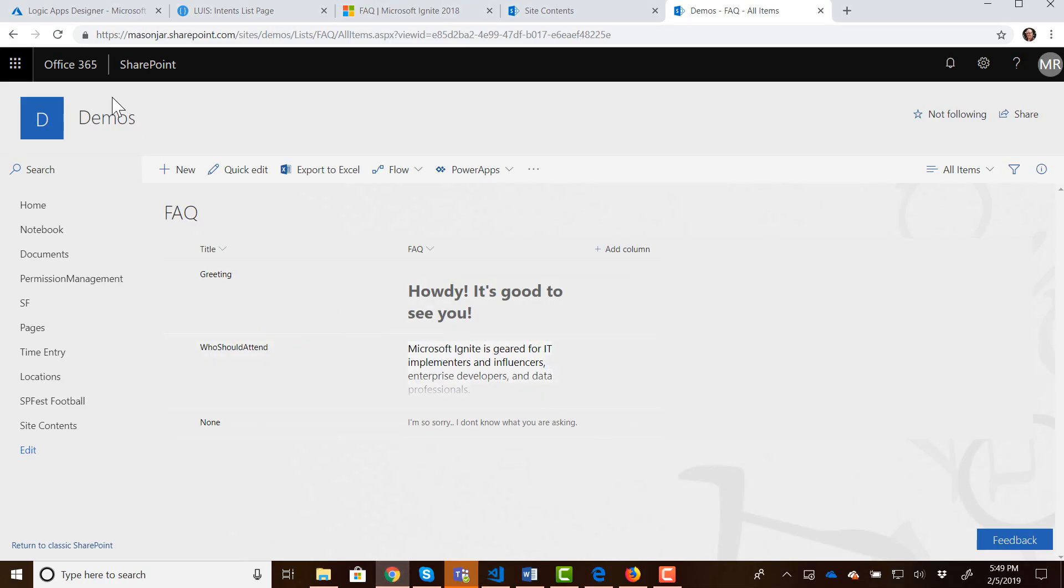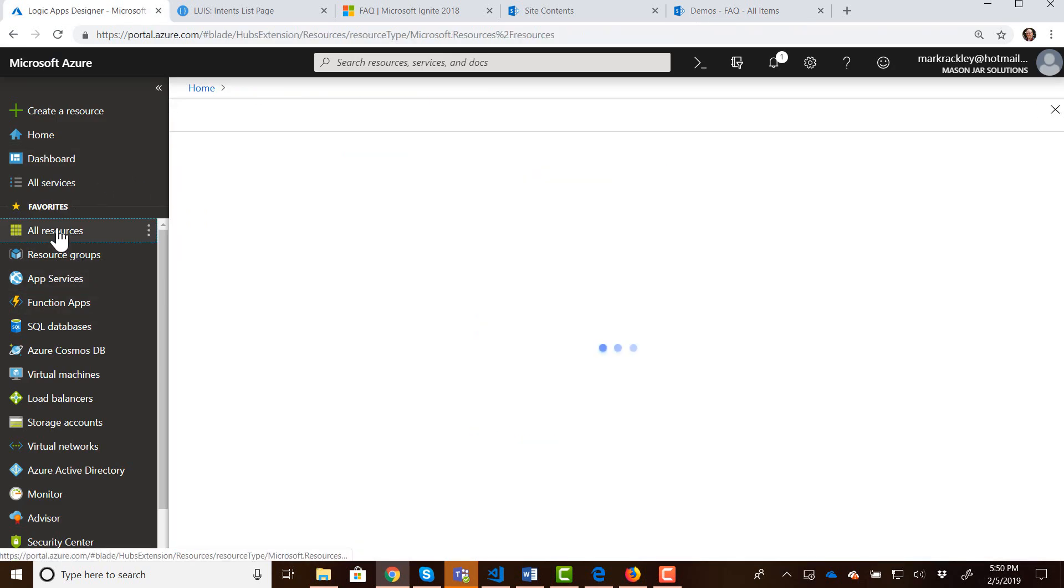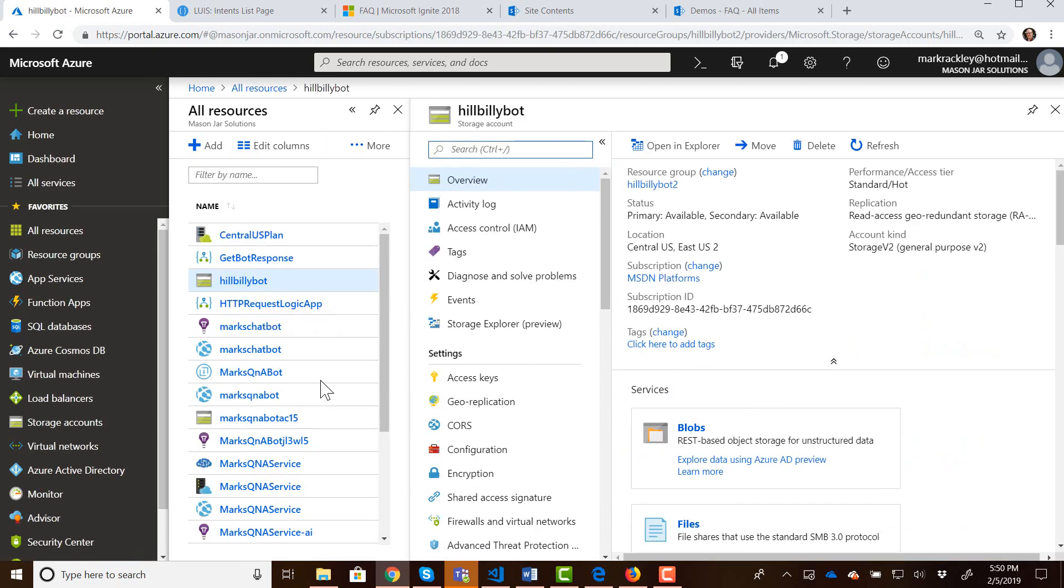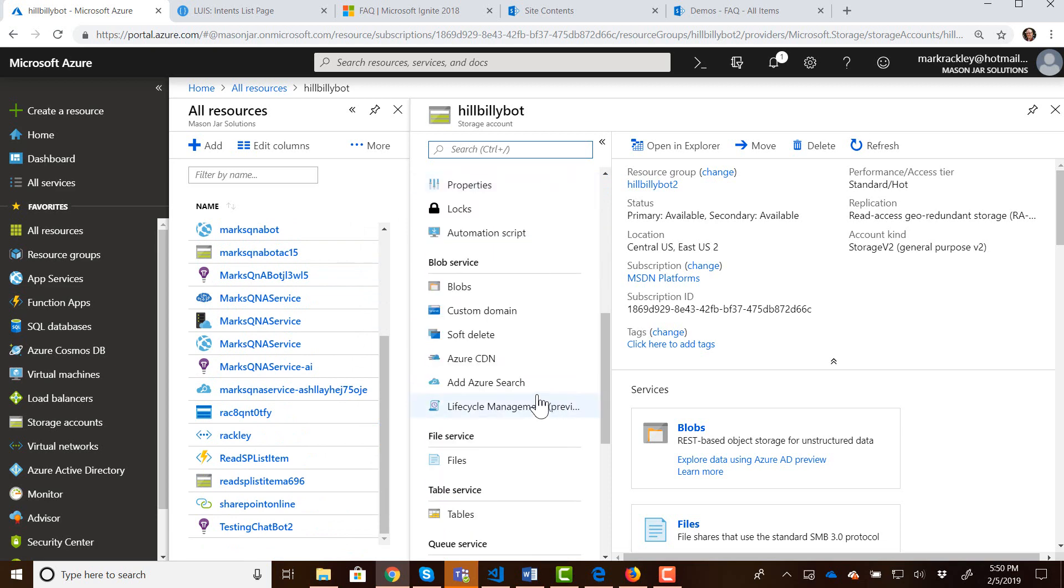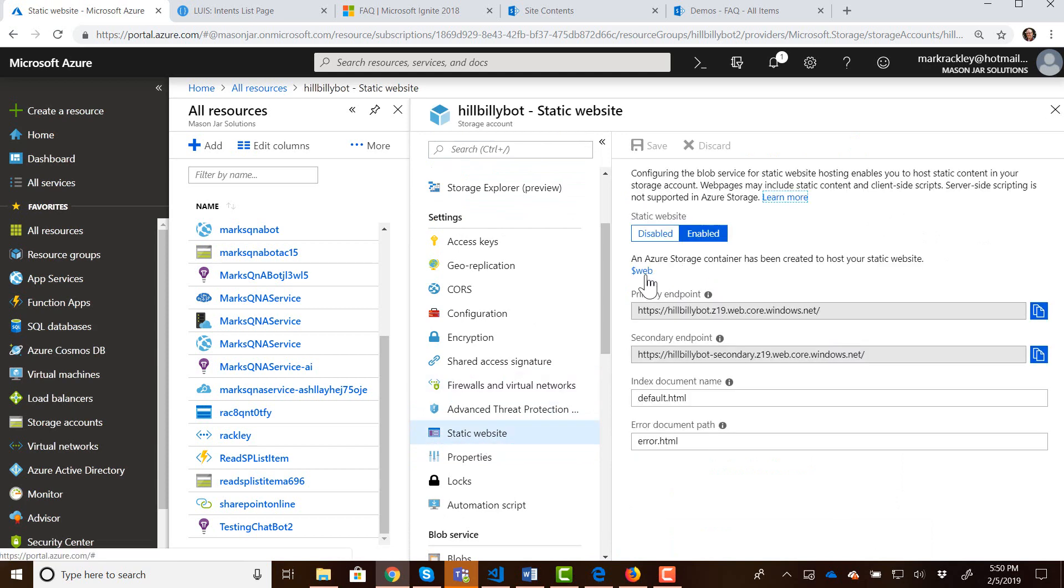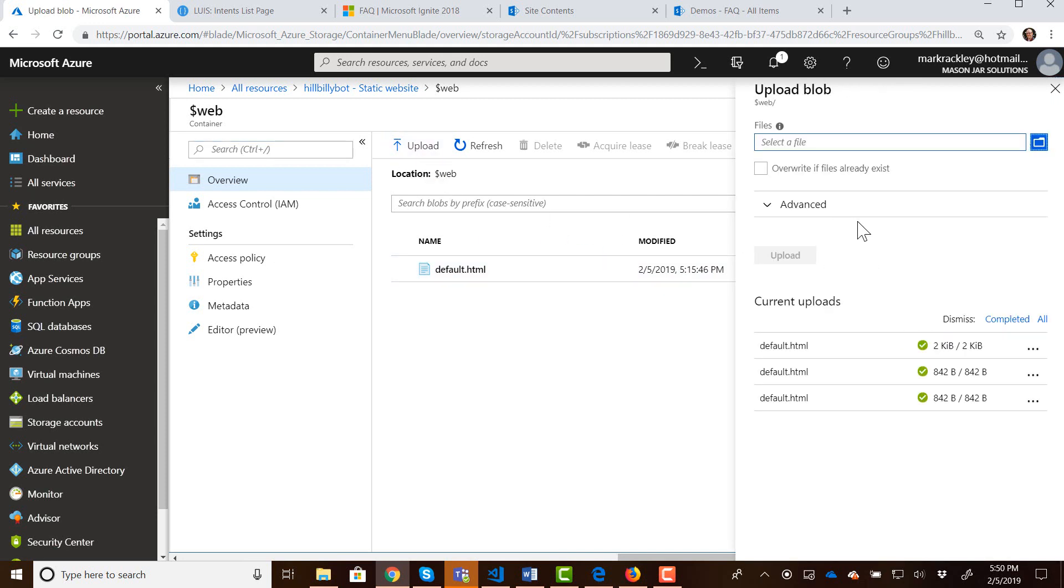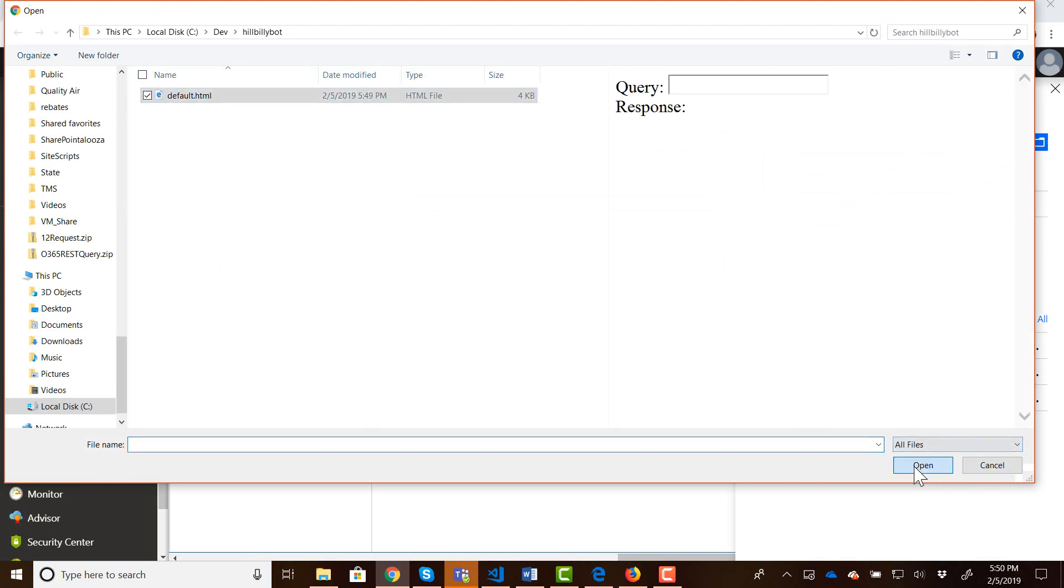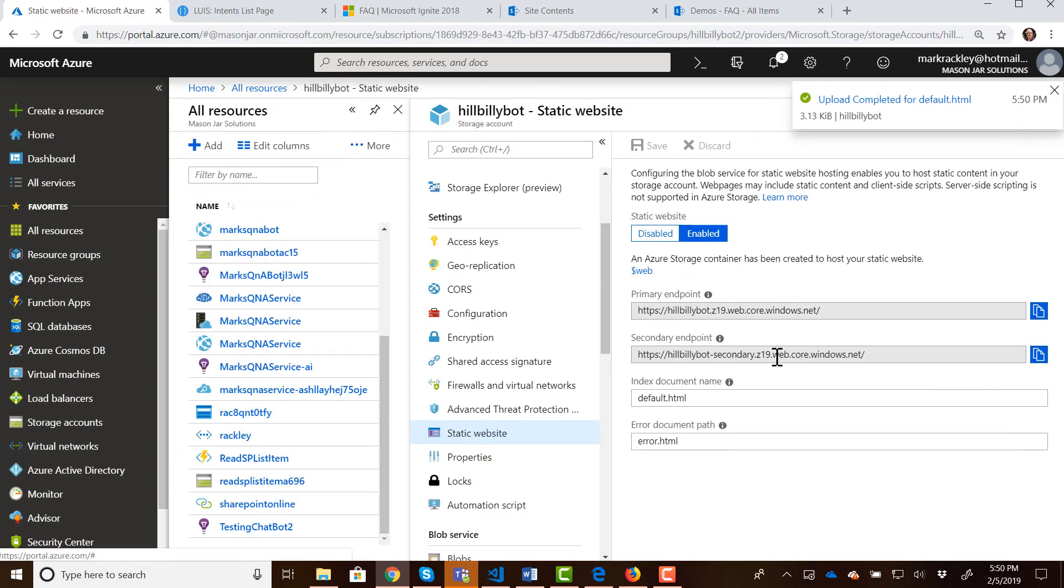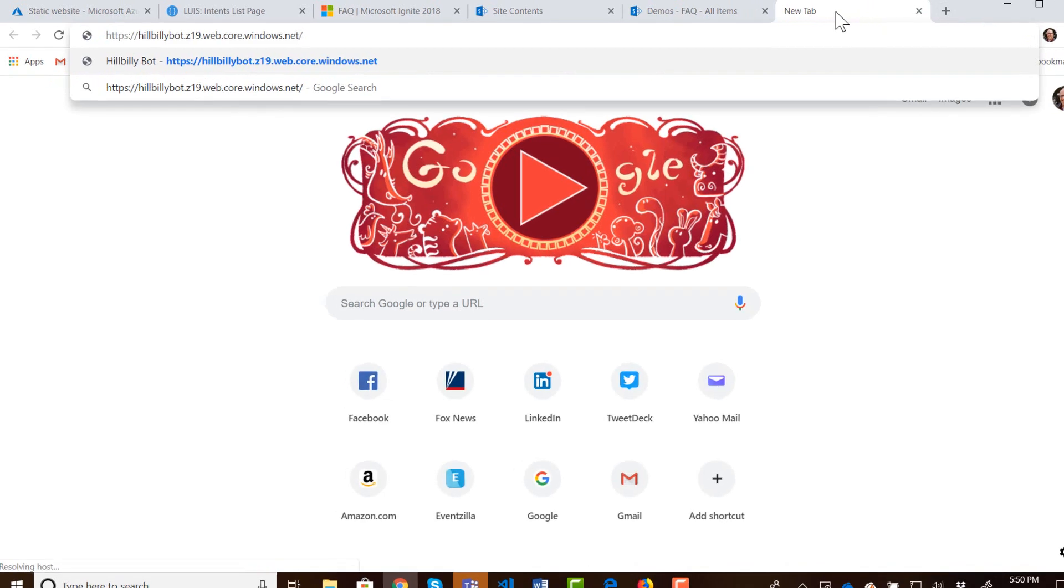We can come back to our website. So let's go to our website that we had before, the storage account, hillbilly bot. Go to the static website. Go to the web. And we can upload the new file. And I forgot to check the overwrite. Check the overwrite and upload the file again.